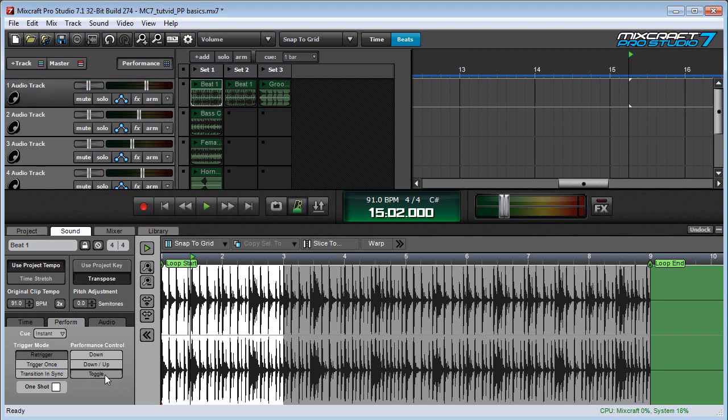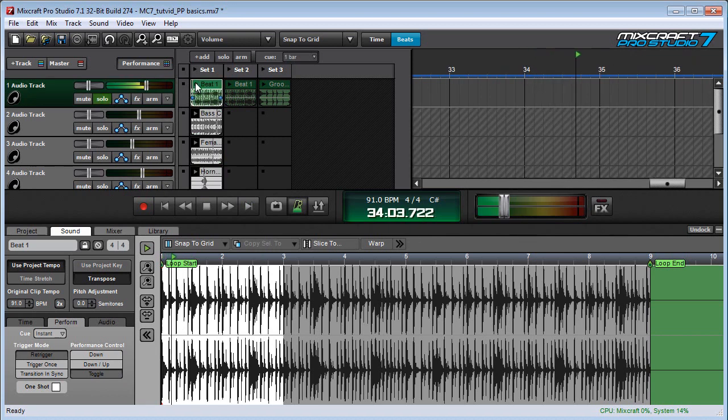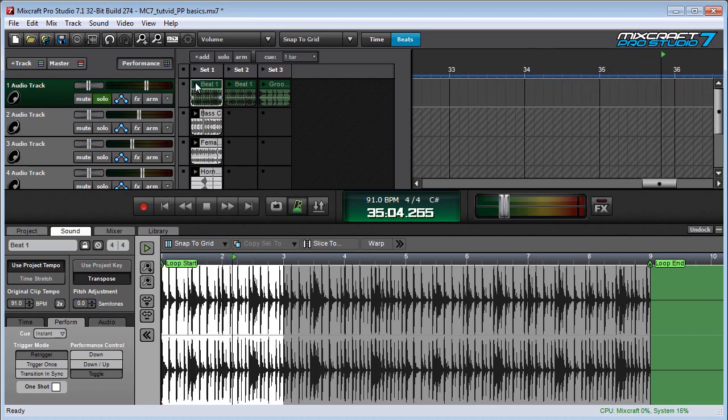The last mode is toggle mode, and this means that playback latches on and off every time the play button is pressed. So a quick click will turn it on, and if I click again, it shuts it off.